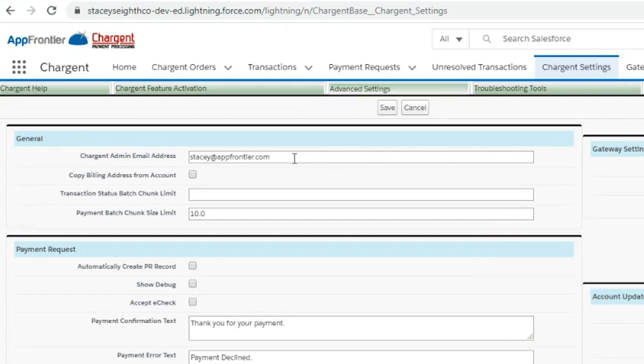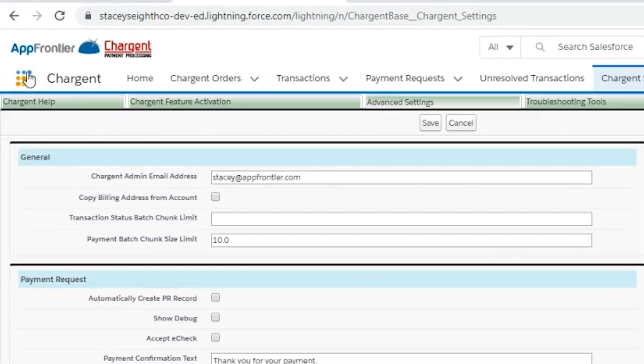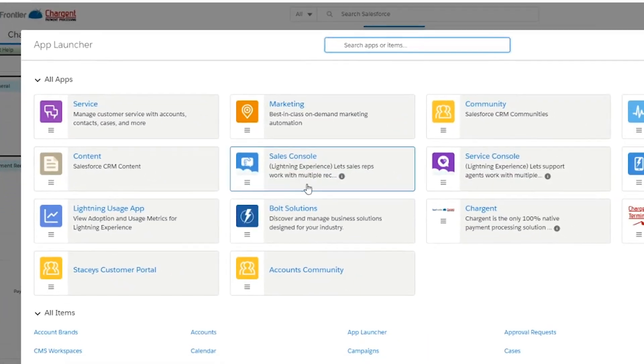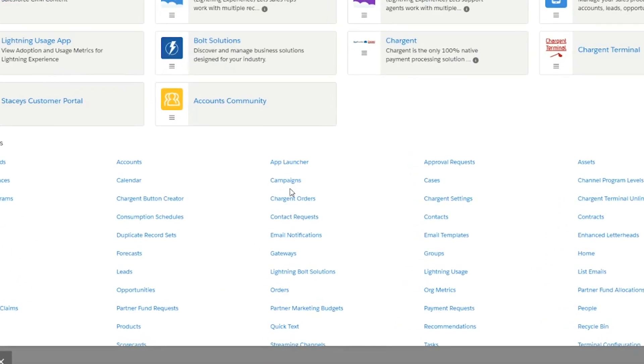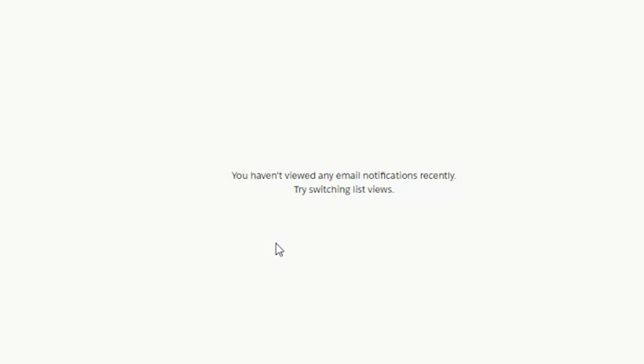You can also view the email notifications directly in your org. Simply navigate directly to the email notifications tab and you'll find them here.